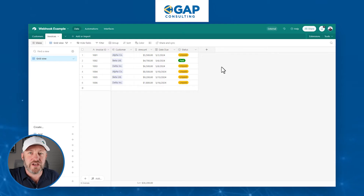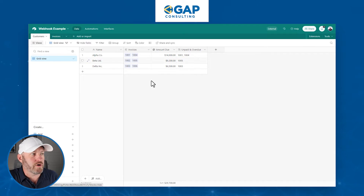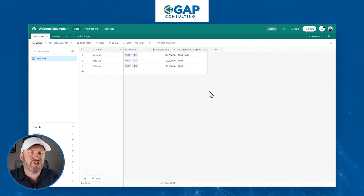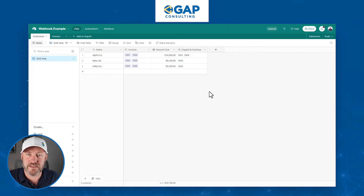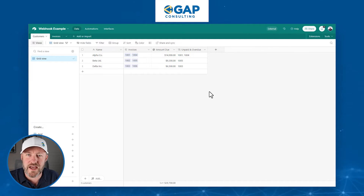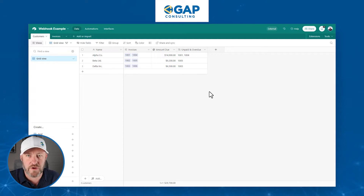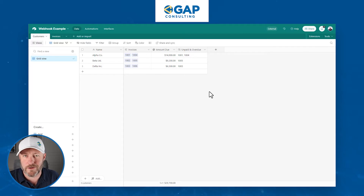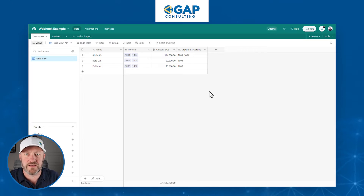What we're envisioning is a dashboard where we're looking at a list of customers and we can see everything they have yet to pay us. With a simple button push, we can send out a templated email that says, 'Hey, we noticed we haven't heard back from you — these two or three invoices are still outstanding, and this is the total that you owe us.'